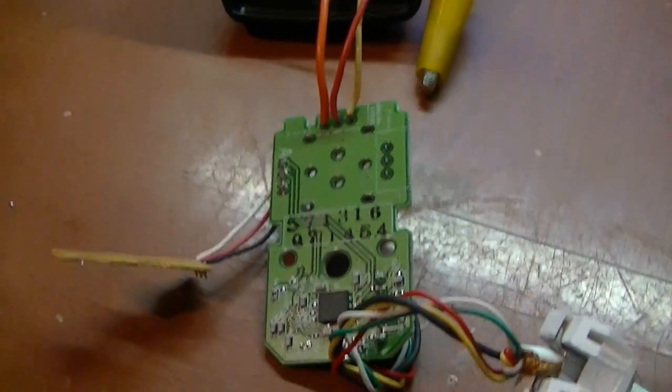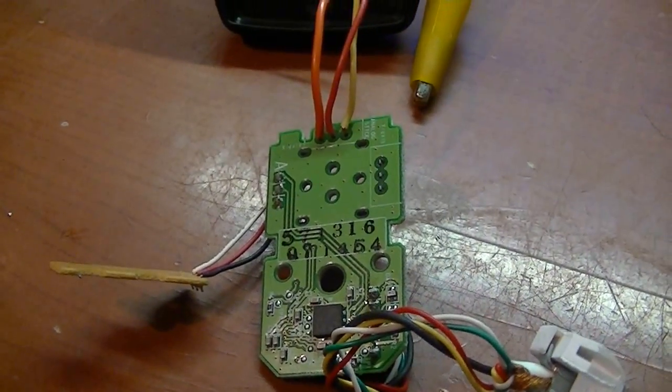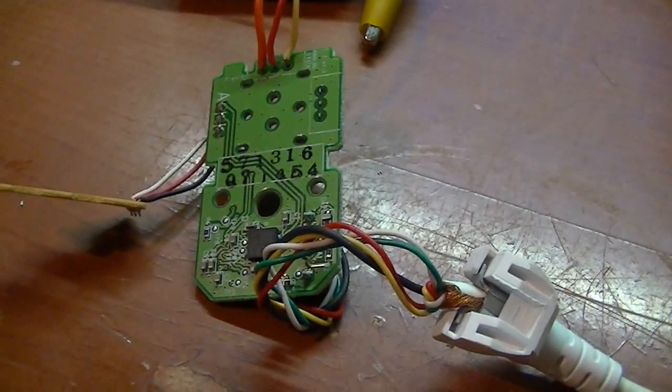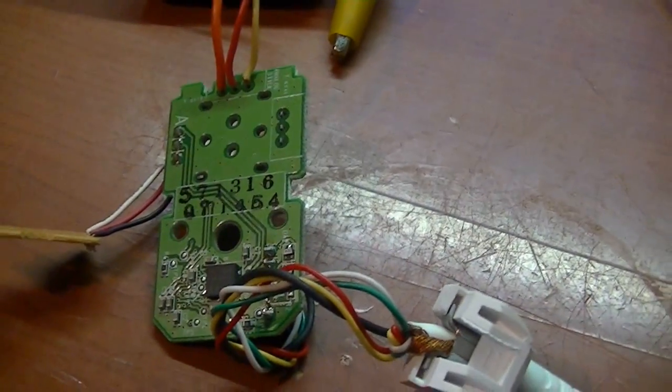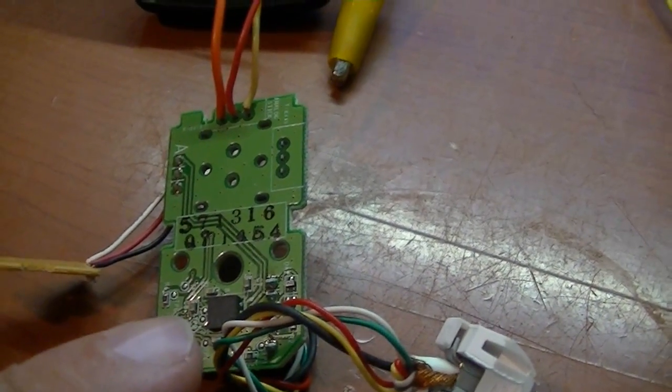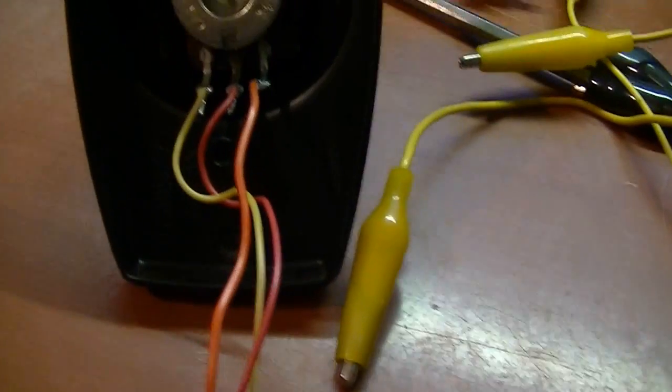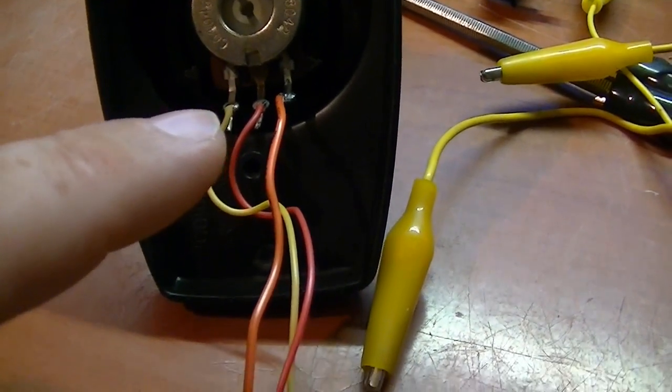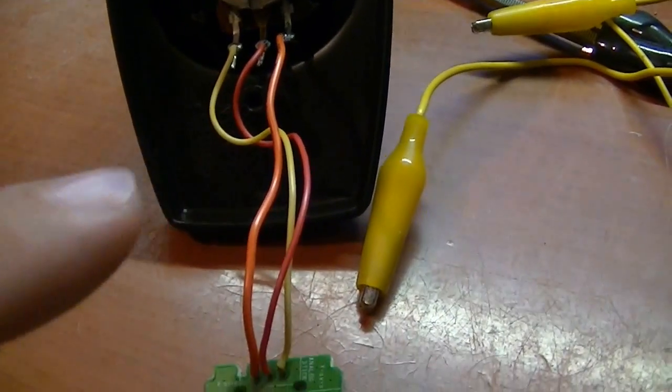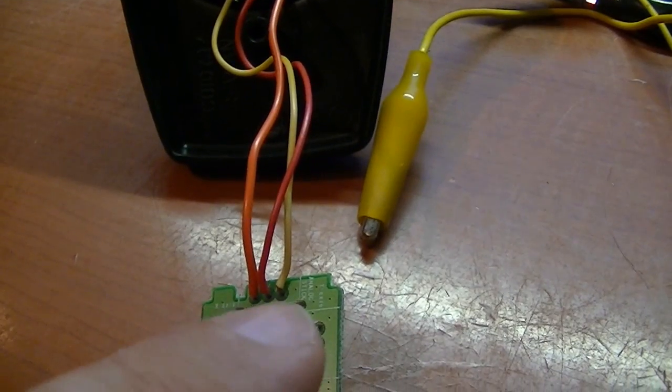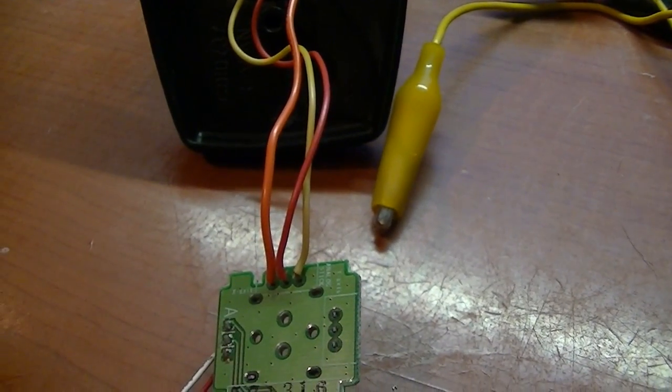This is looking at the back of the motherboard here. No, this is the top, sorry. It's the top of the motherboard. See the chip right here at the bottom. And then the red wire in the middle. You follow that around and that also goes to the middle right there.